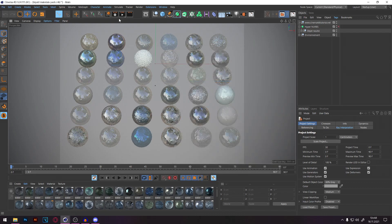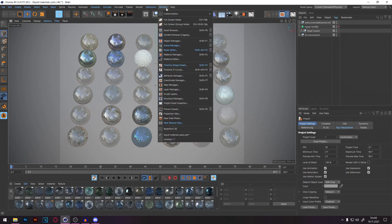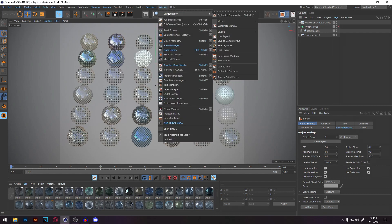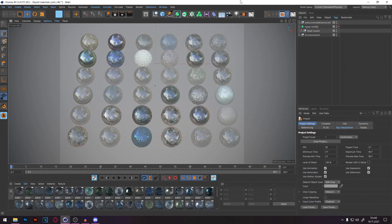If you want this to always be available when you start Cinema 4D, go to Window, Customization, and then Save as Startup Layout. That way it will always be loaded when you start Cinema 4D.